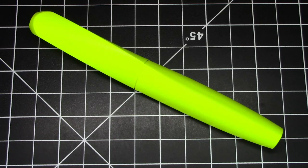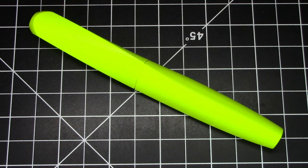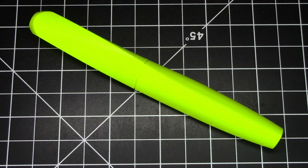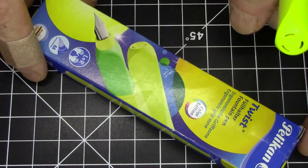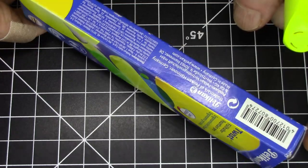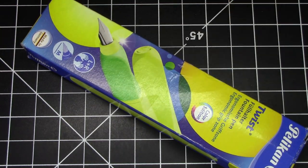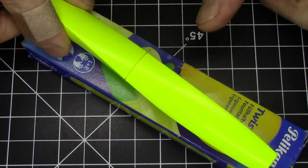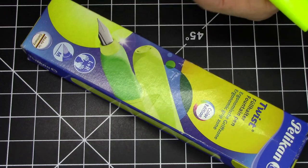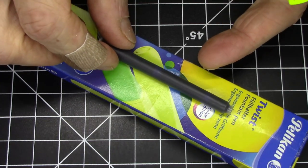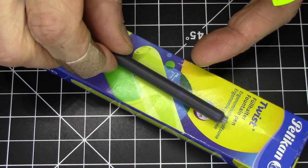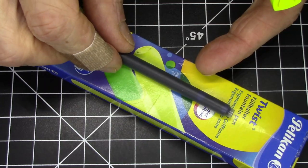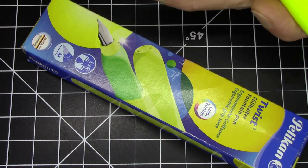This is a Pelican Twist, a student-grade entry level pen from Pelican. It comes in this retail packaging, a nice plain little box. You basically get the pen itself and a long standard international cartridge.